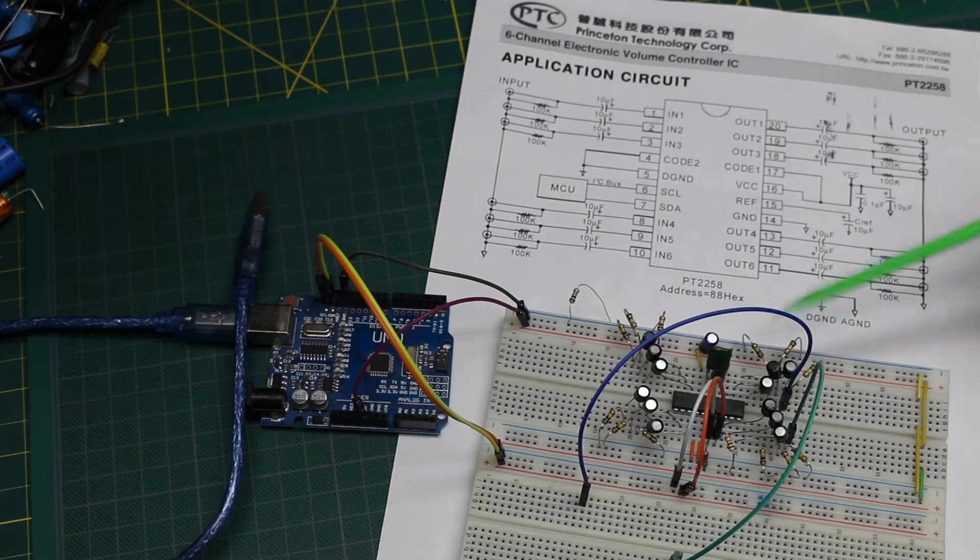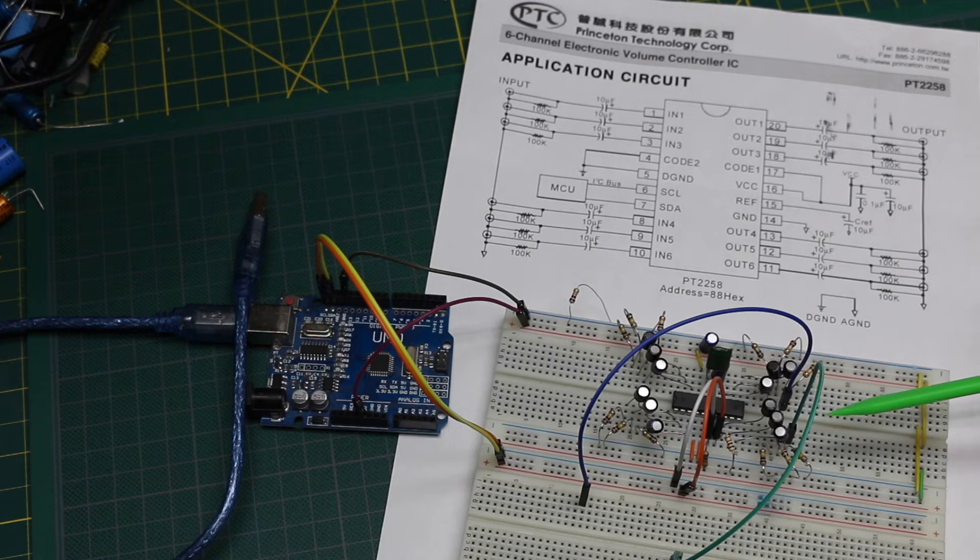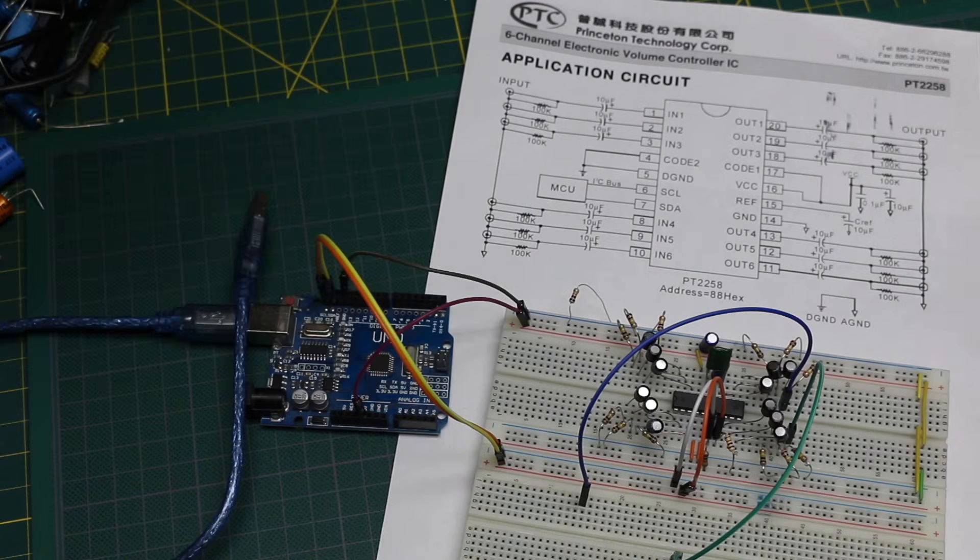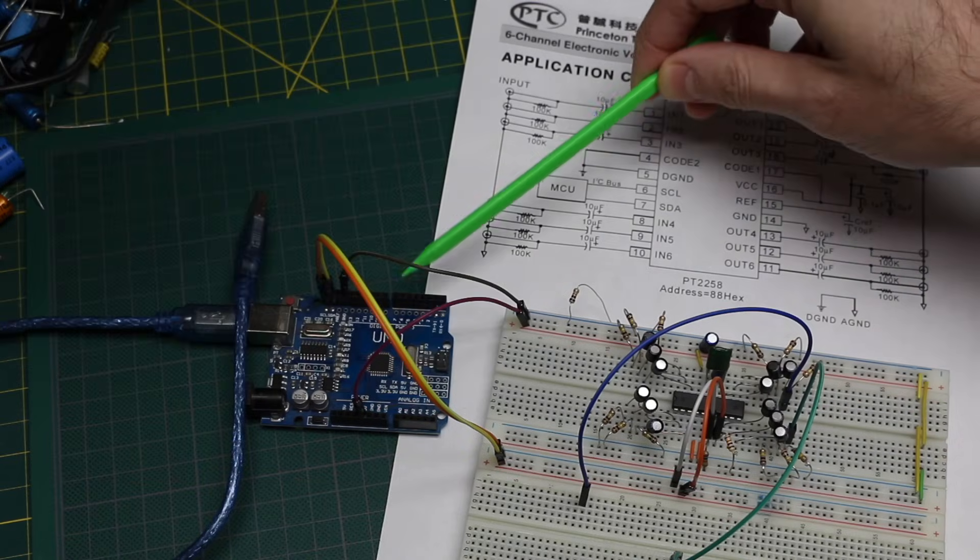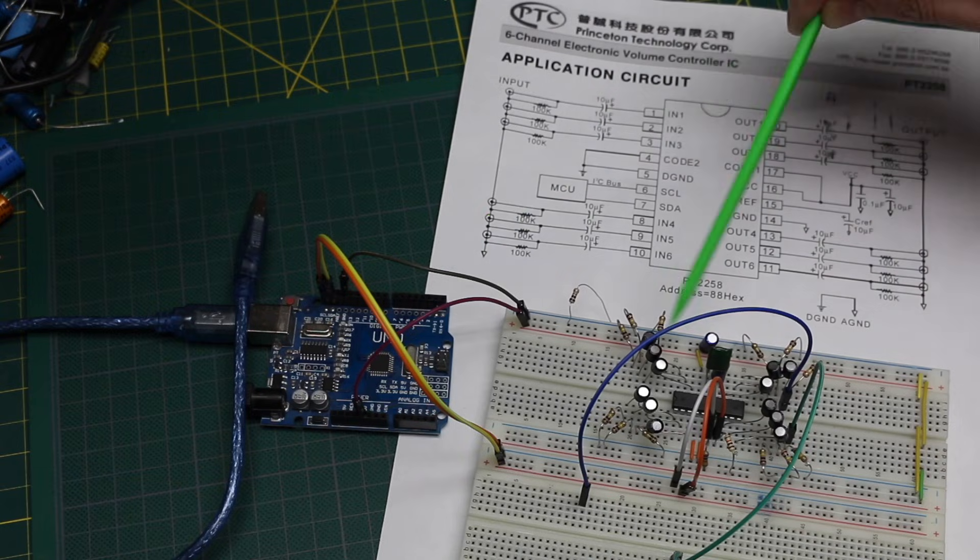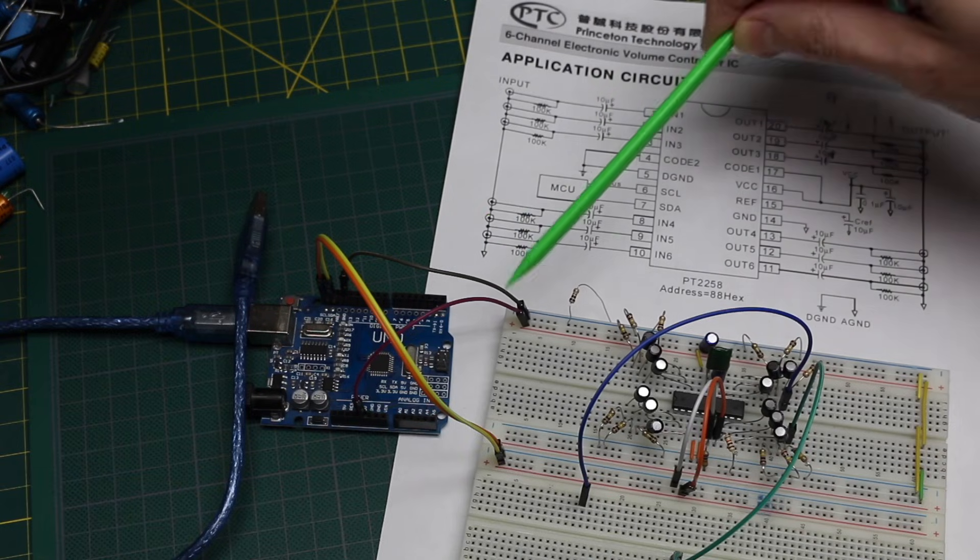I'm experimenting on the breadboard with this PT-2258 IC, which is a six-channel volume control IC. And I have an Arduino Uno because it's controlled over I squared C.